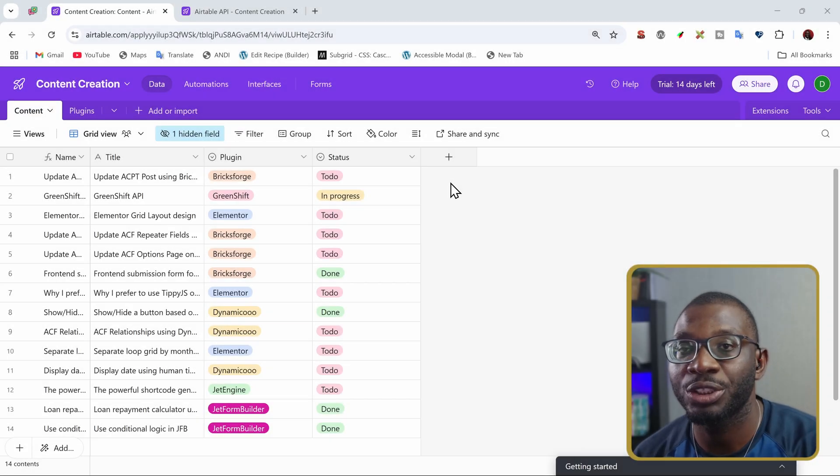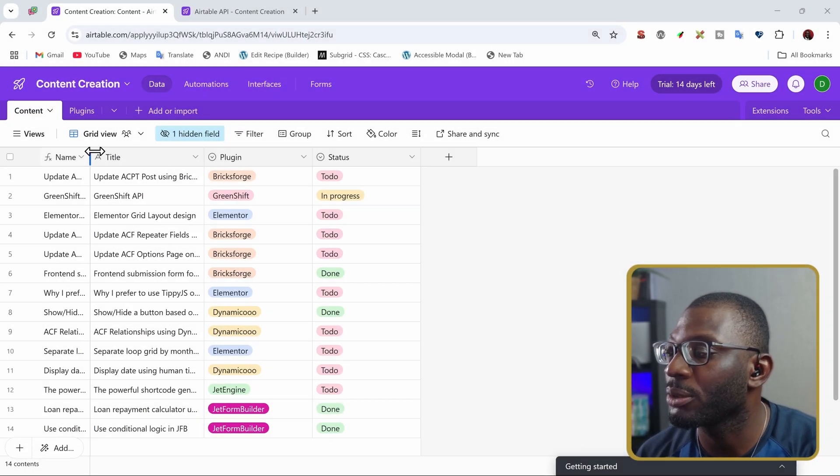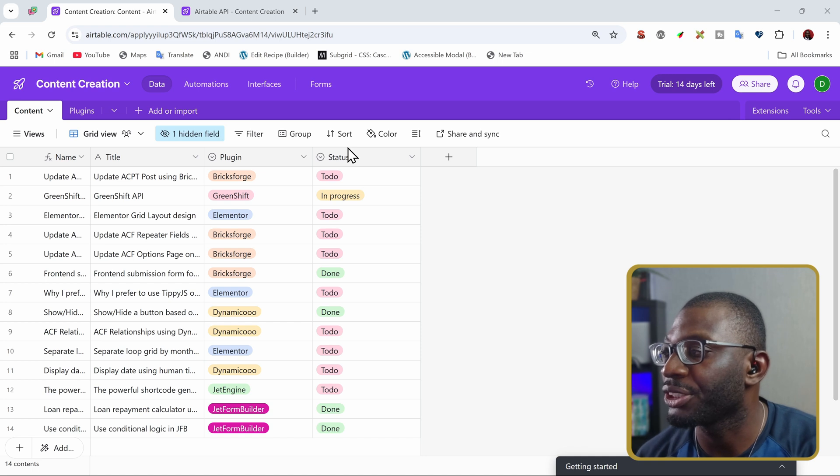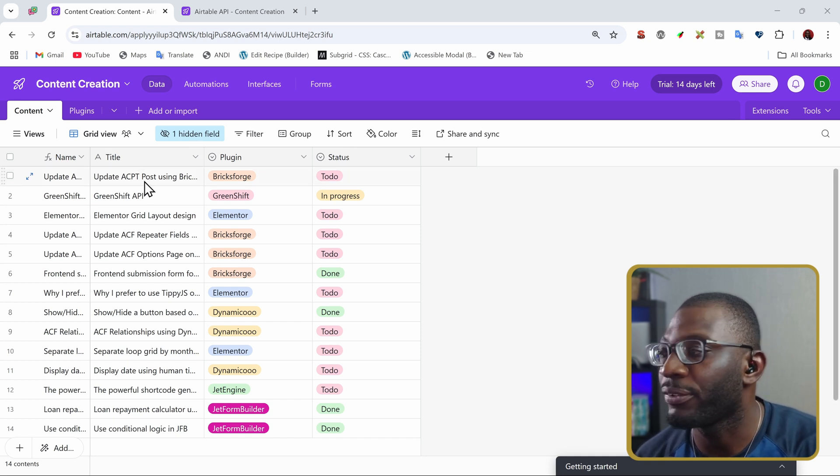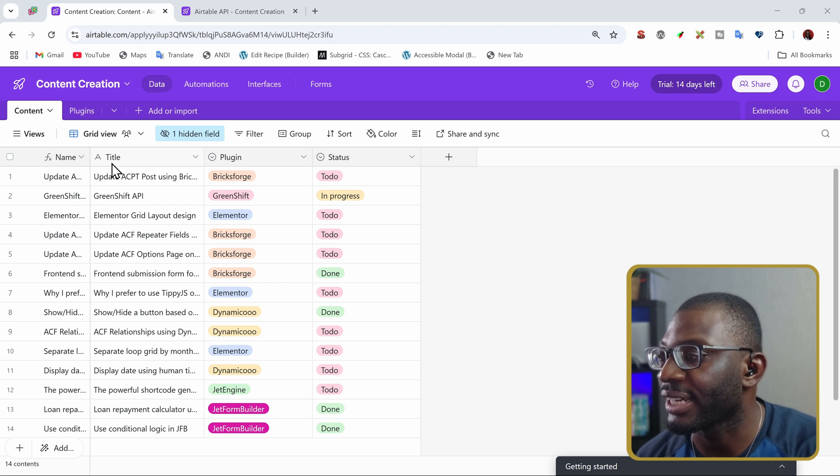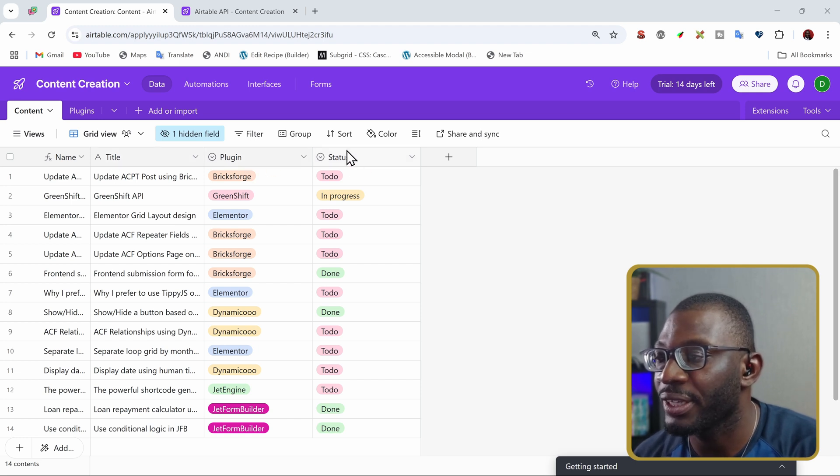So here on screen, we have a four-column table in Airtables, which is just showing some list of topic ideas. So the first column says name, the second one says title, the third is plugins, and then the fourth is the status.